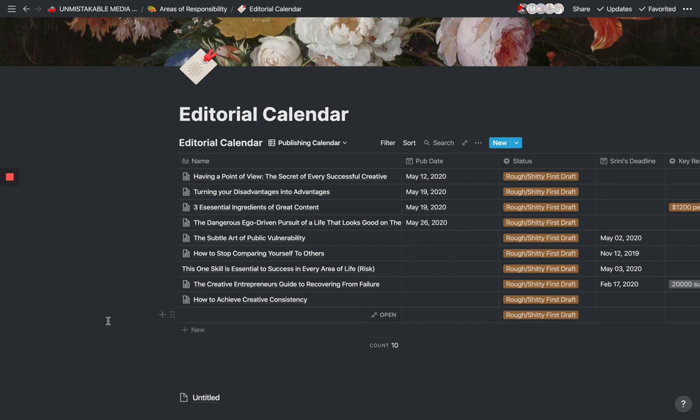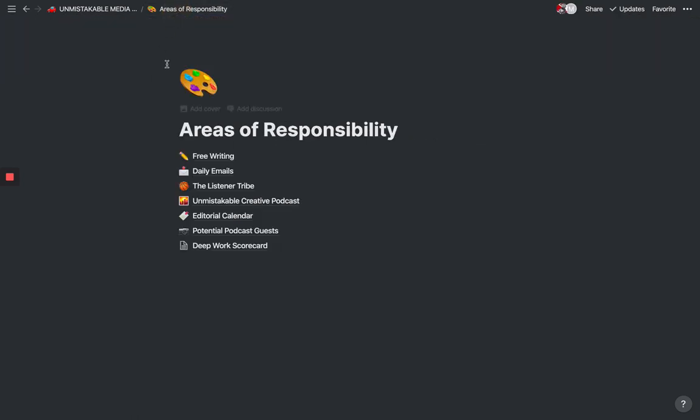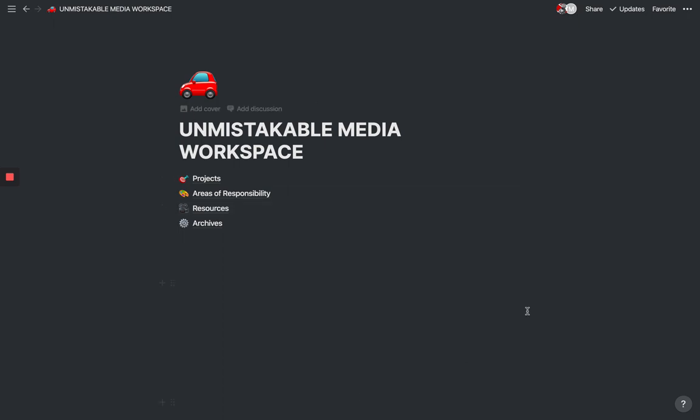I think that as a writer I was able to replace probably two or three different writing tools and basically only use Notion for all of my writing. Notion has become an integral part of my content creation process as a writer and a blogger. So let me go back to the workspace.